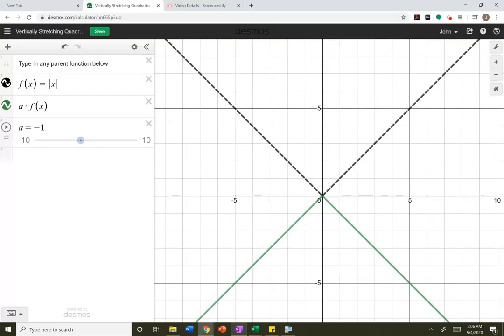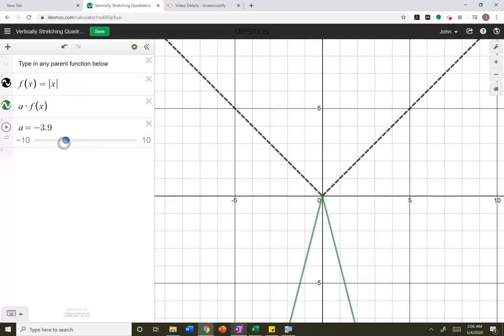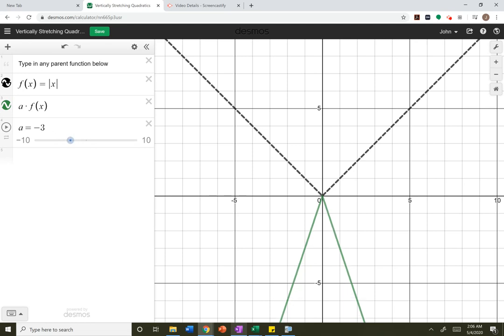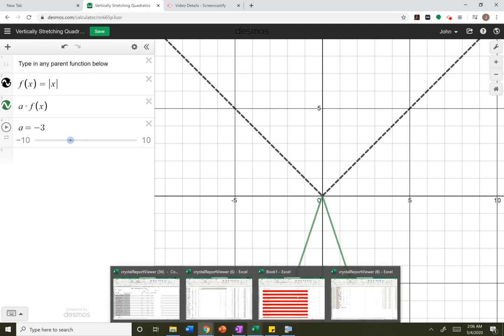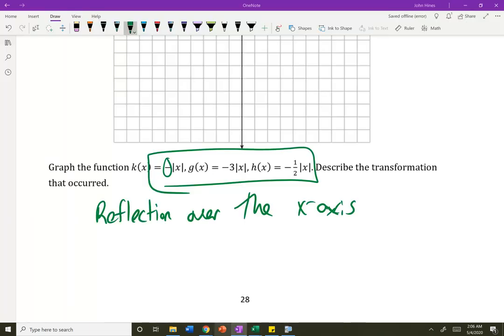What if it's negative 3? The negative is reflecting it. Is that narrower or wider than the original parent? Since it's 3, ignore the negative — 3 makes it narrower, and the negative did the reflection. So there are two steps here: this guy is reflected and narrower.